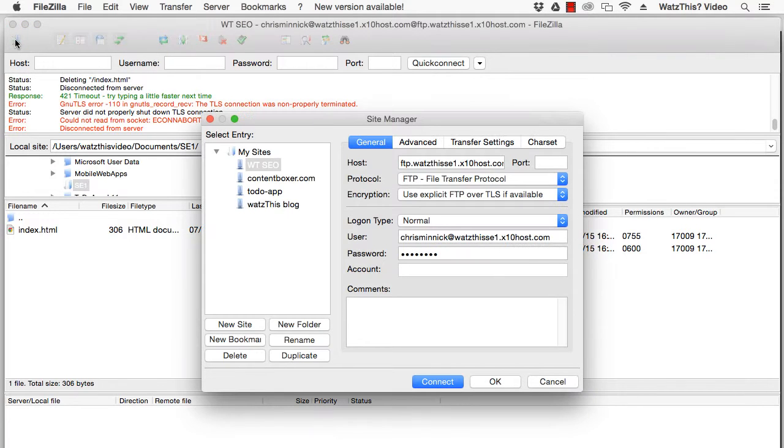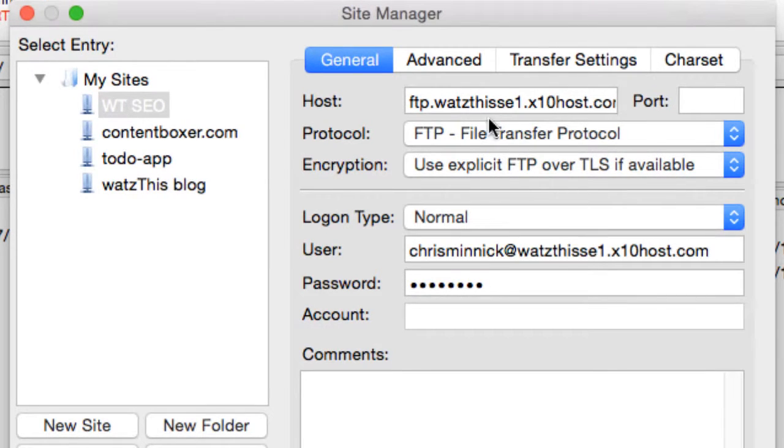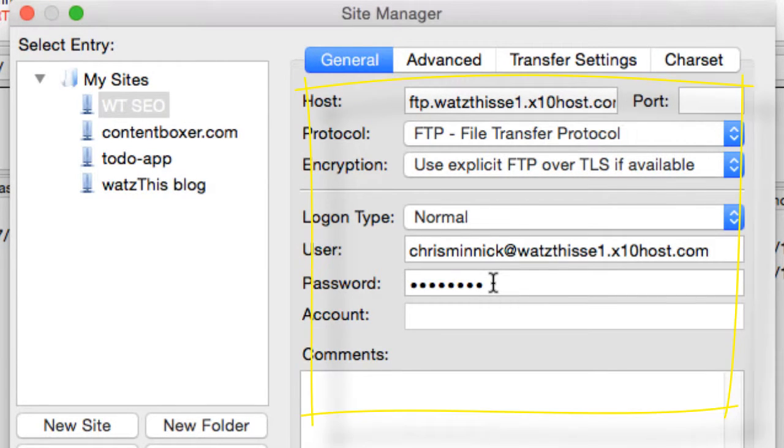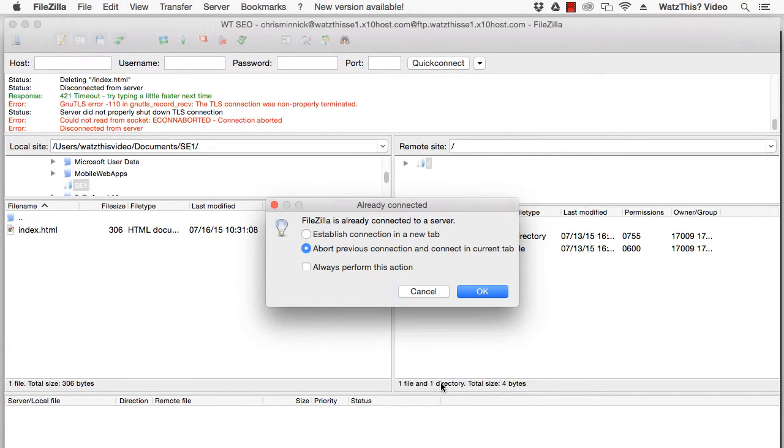you'll need to set up a new site in FileZilla using the hostname, username and password provided by your hosting provider. I've done that here and then you can connect to the website.